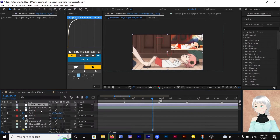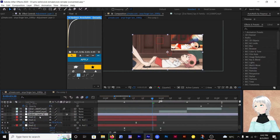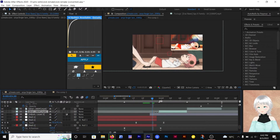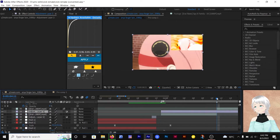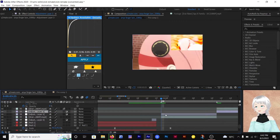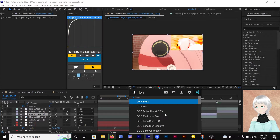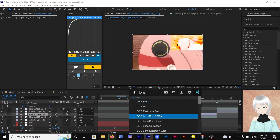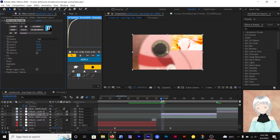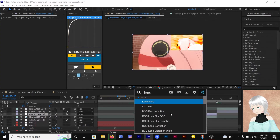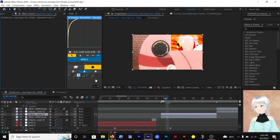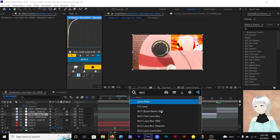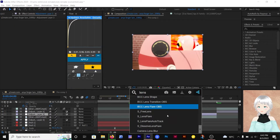Next we'll be adding the effects on the clips. Add an adjustment layer for the first clip — cut it one frame long. Then to the second clip, add another adjustment layer. To the second adjustment layer (not the first one), add lens blur and animate it. Then play around with the settings to make it look good.